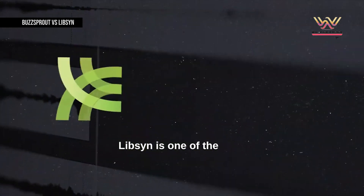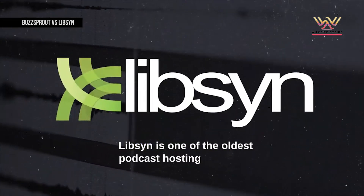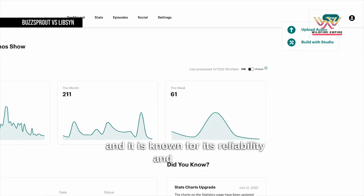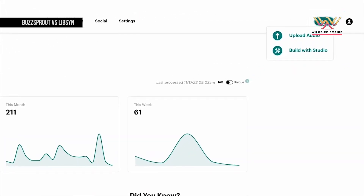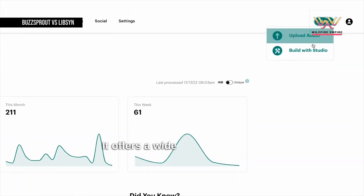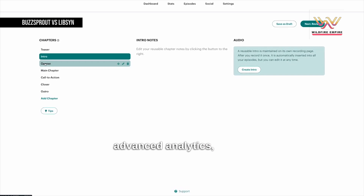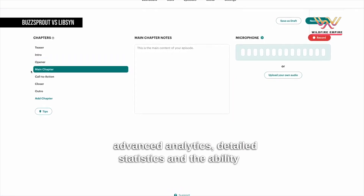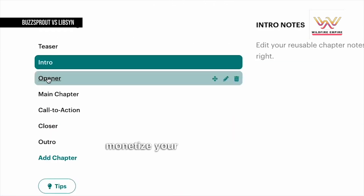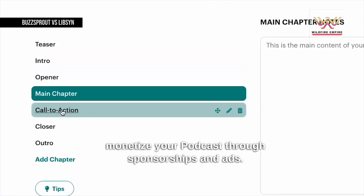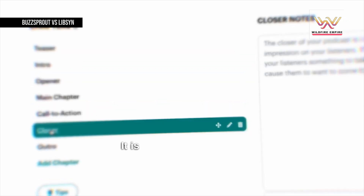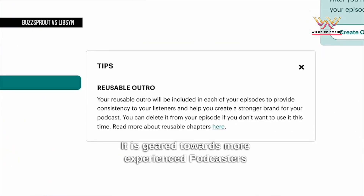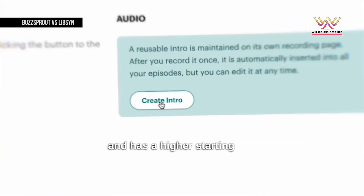Libsyn is one of the oldest podcast hosting platforms, and it is known for its reliability and stability. It offers a wide range of features, including advanced analytics, detailed statistics, and the ability to monetize your podcast through sponsorships and ads. It is geared towards more experienced podcasters and has a higher starting price point.